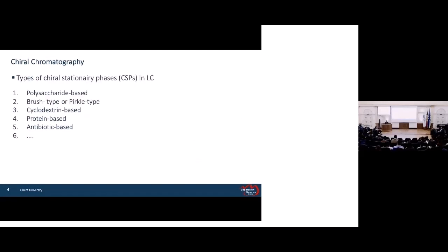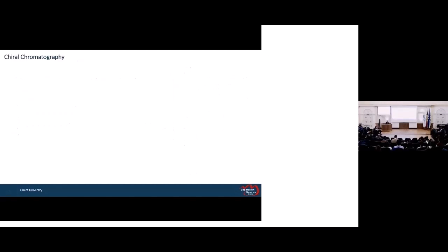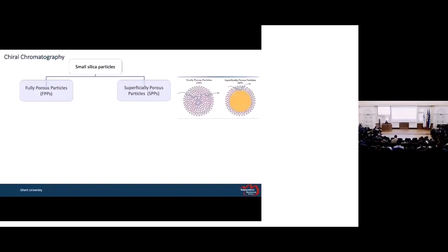There are several types of chiral stationary phases, such as polysaccharide, brush-type, and cyclodextrin. The most common are polysaccharide and brush-type. In the polysaccharide type, a polymer of sugar such as cellulose or amylose is immobilized or coated on the surface of silica. In the brush type, just a small molecule such as vancomycin is immobilized on the surface of silica. One of the previous problems with these CSPs was that they were too slow, so CSPs based on small silica particles were developed.